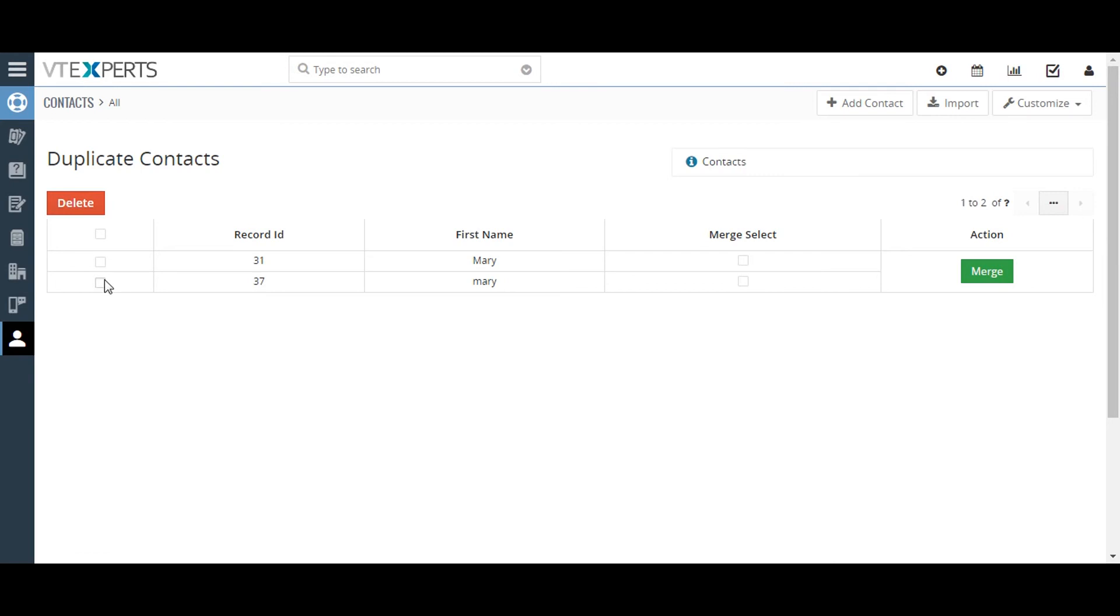Deleting duplicate records is much easier and can be done by selecting the record using the checkboxes on the left side of the screen and then clicking on the red delete button.